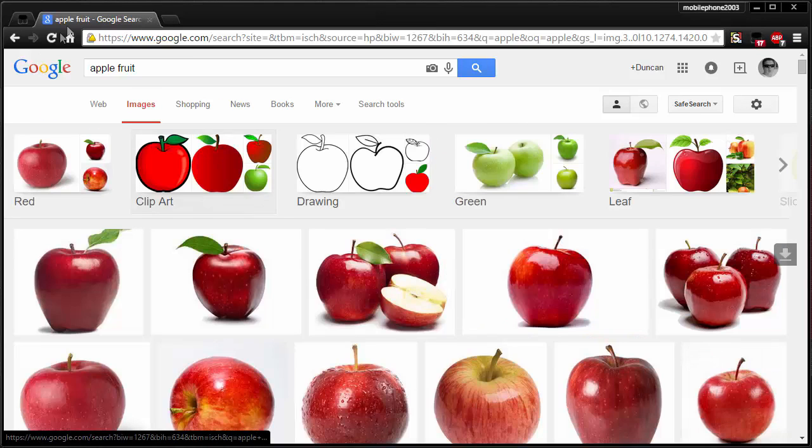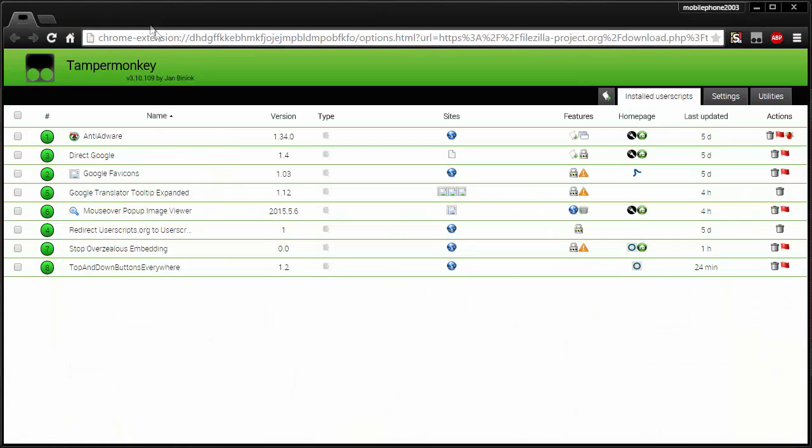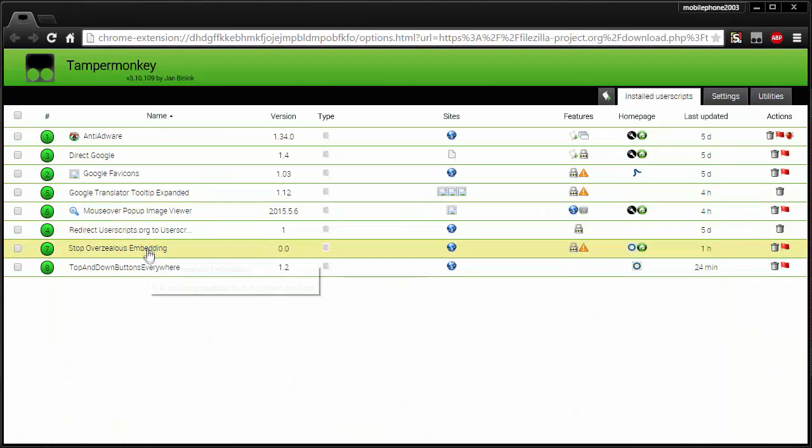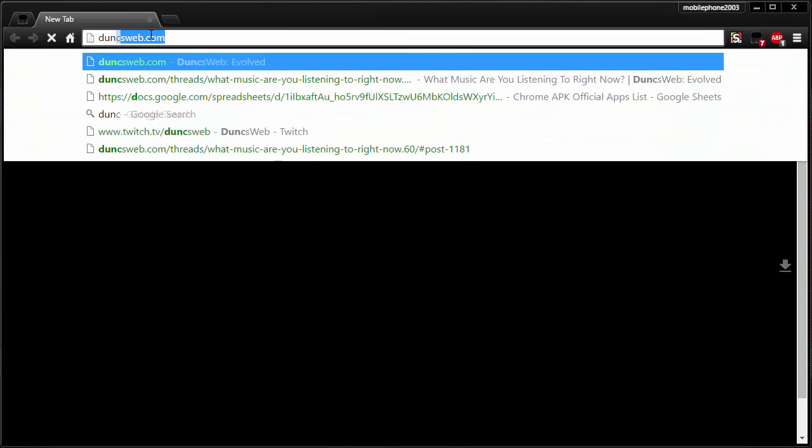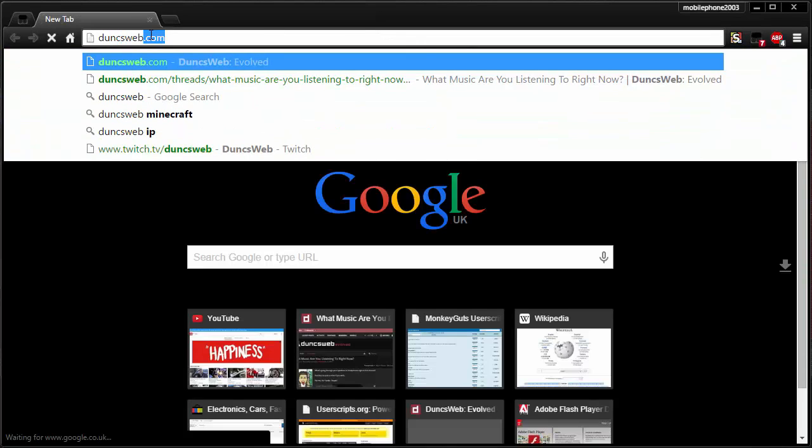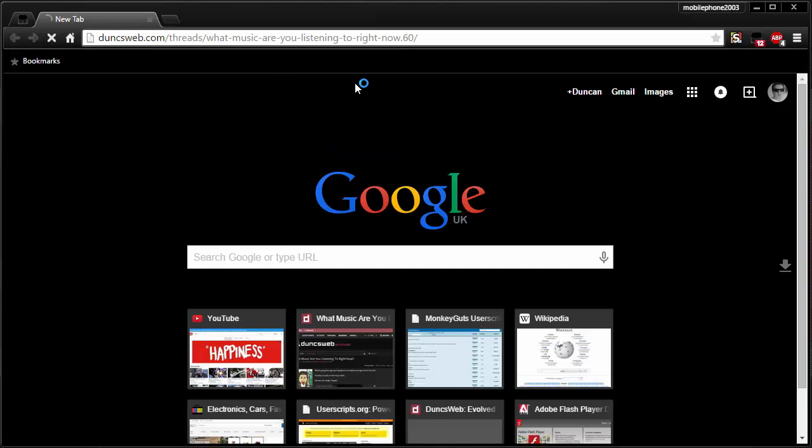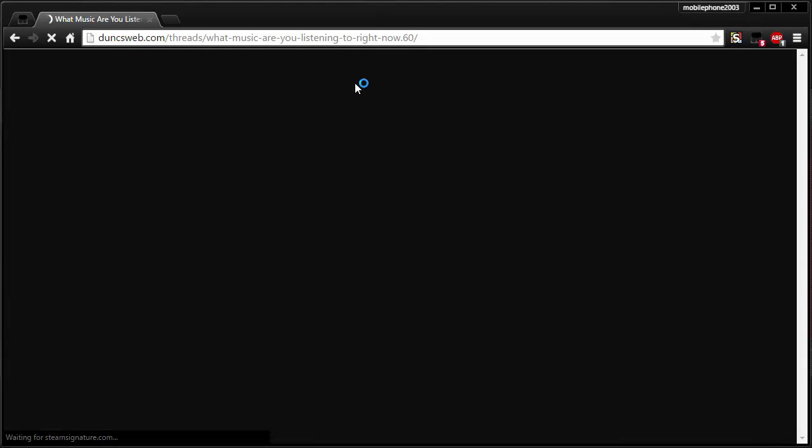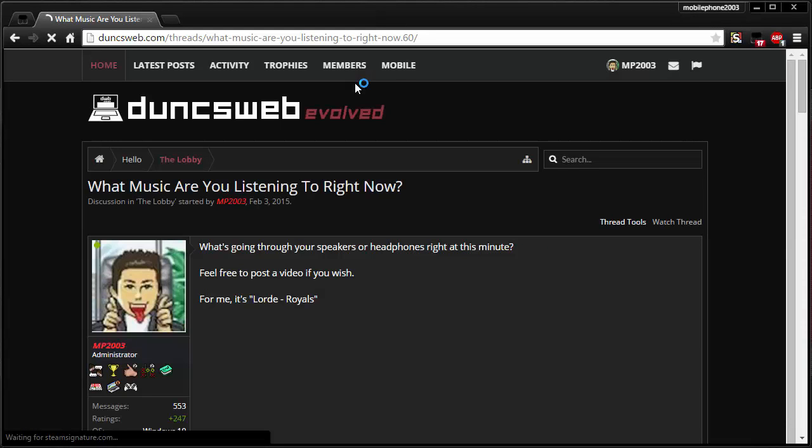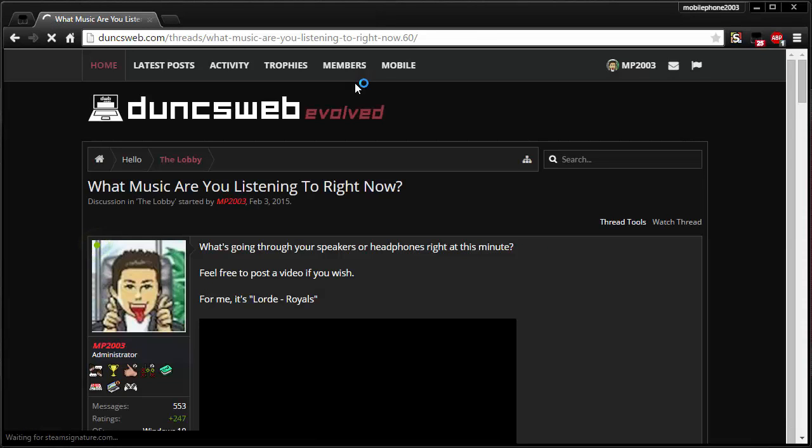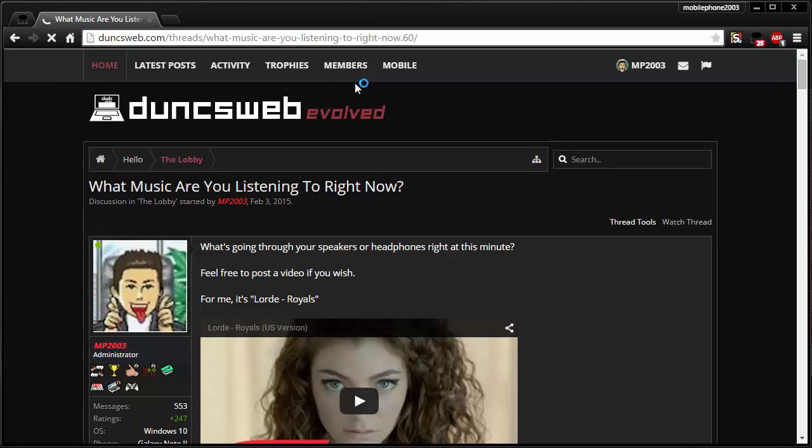The next one is the Stop Over-Zealous Embedding. Now the best way I can show you this is to actually go on a thread on my forum. This will try and load a bunch of YouTube videos. What we basically have is a thread that says what you're listening to, and it will try and load through all of them. But that can get quite frustrating if you have a page that has YouTube overload and has 10,000 YouTube videos.